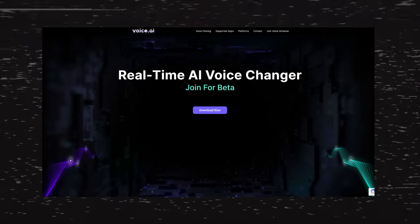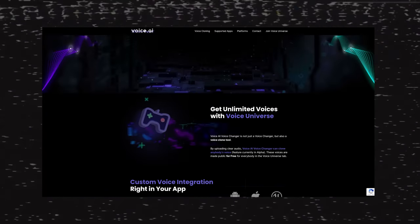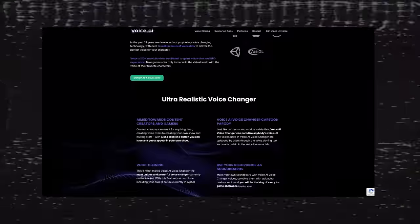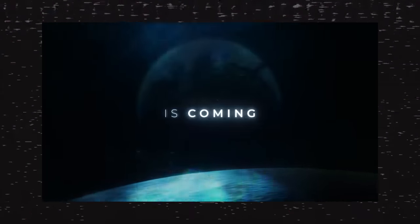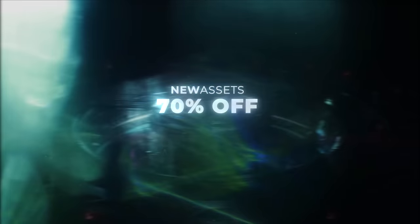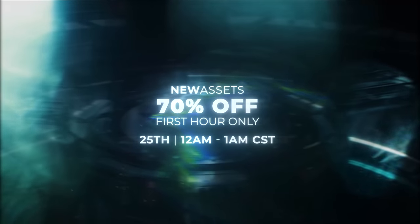And now you have the option of AI. The Black Friday ad we showed recently was actually an AI voiceover. New assets, 70% off, first hour only. And another thing that I've done is to hunt down public domain audio, which is what we're going to do today for obvious reasons.